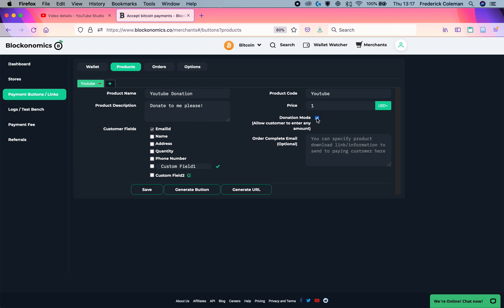I can then select donation mode. This will mean that people can go to a link and insert the amount of Bitcoin that they want to send me just straight in. They can choose whatever amount that they want to send me. And then an order complete email. This isn't as important. For donations, this is more for digital goods if you're selling those.